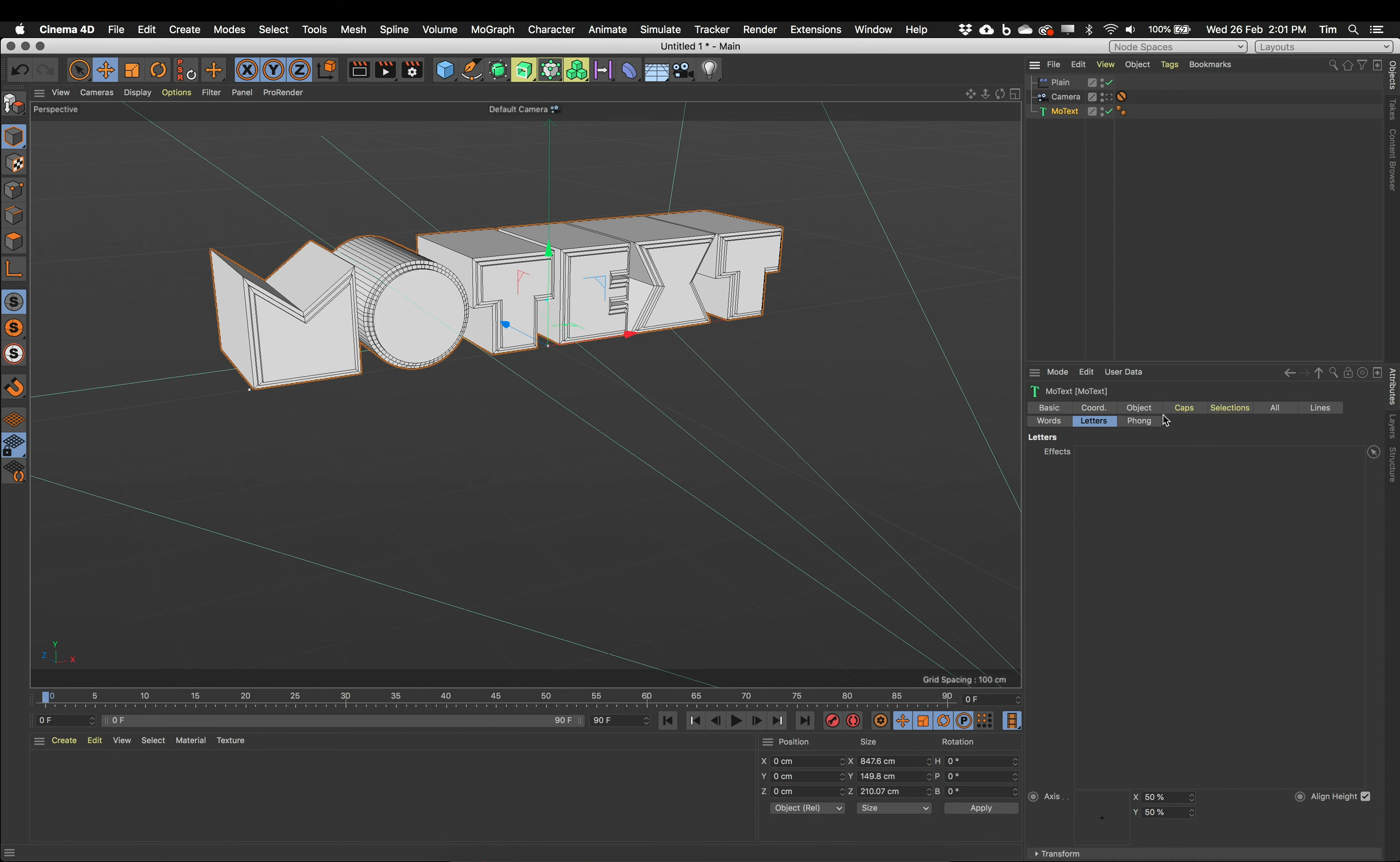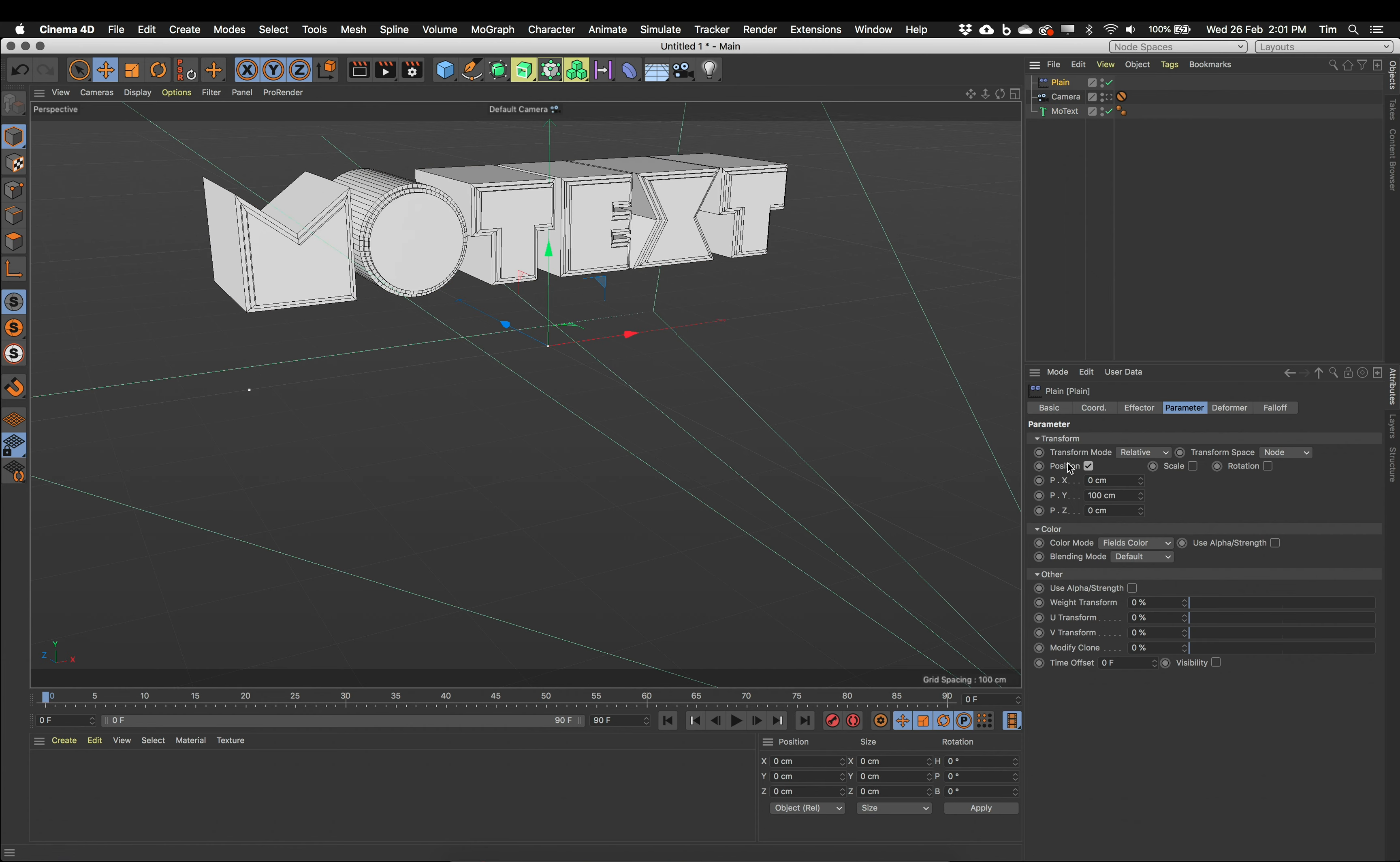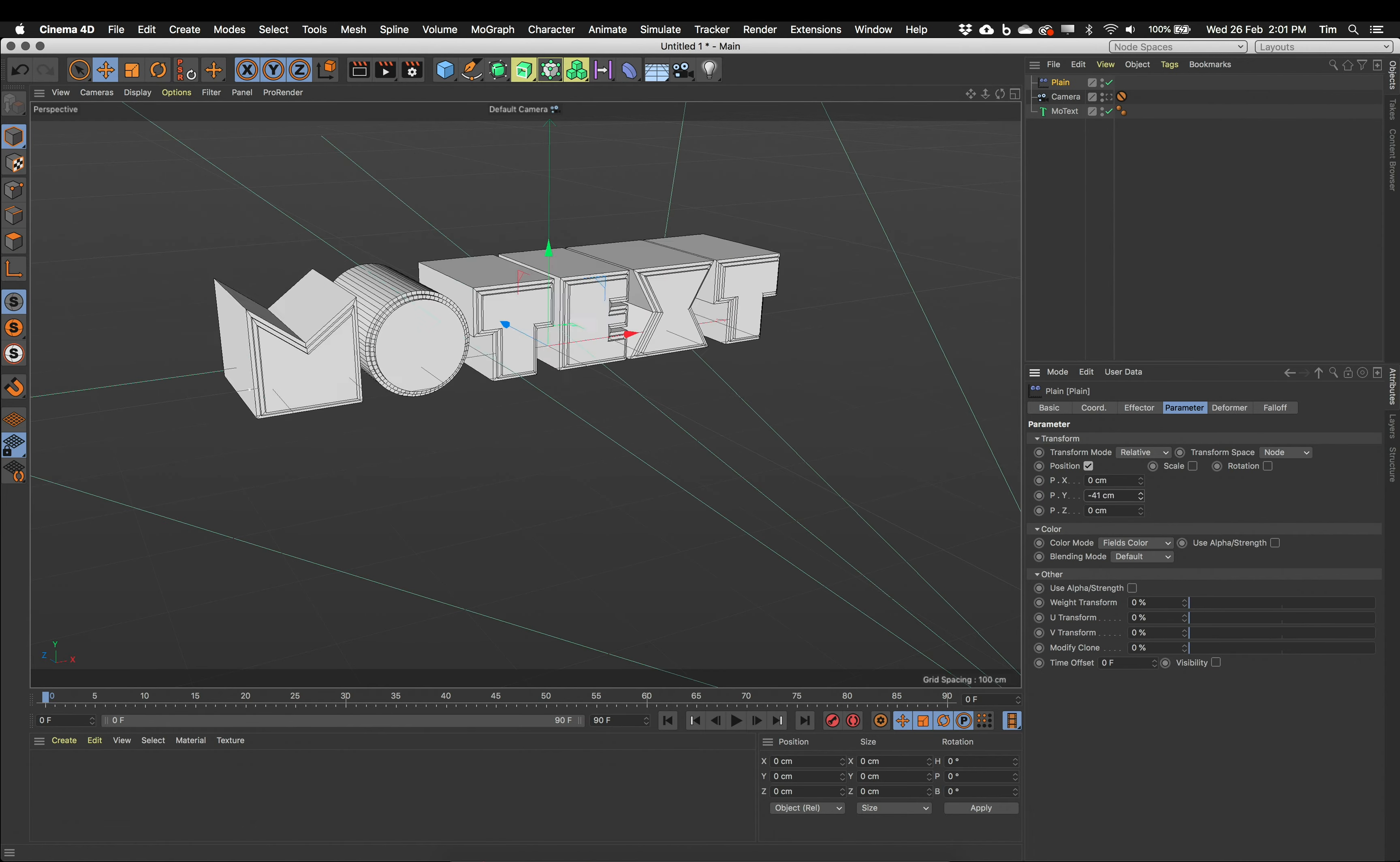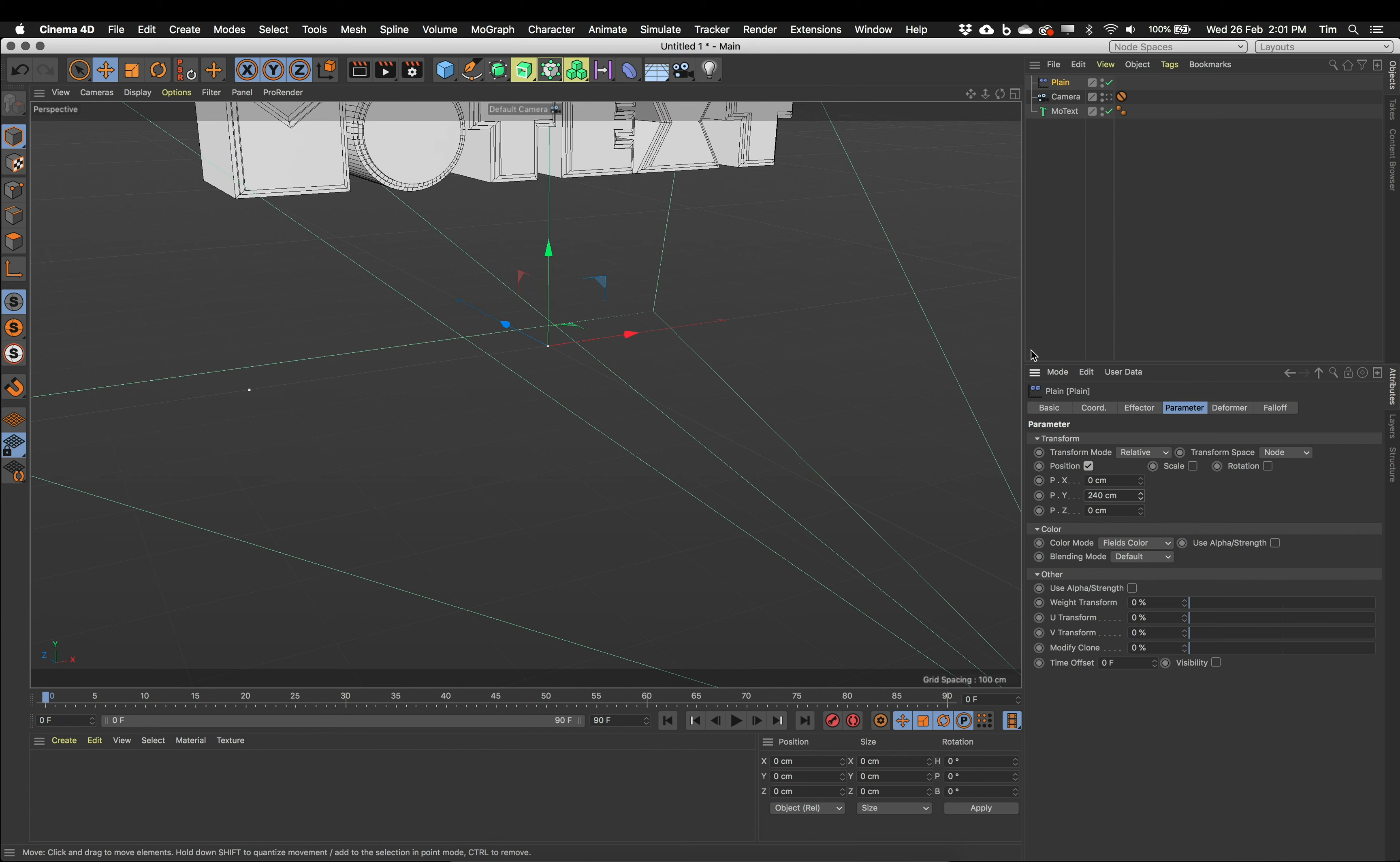So if I select my MoText and have a look through the tabs here, I've got a letters section. I want to click and drag my plane effector into the letters. Now what you will see there is my text has jumped up in the air. The reason for that is if I look at the plane effector, its position function is turned on. And it's moving any Mo objects that are being affected by it upwards by 100 centimeters. And I can check that just by clicking and dragging on the values there. Yep, that's what it's doing. It's shifting them up.